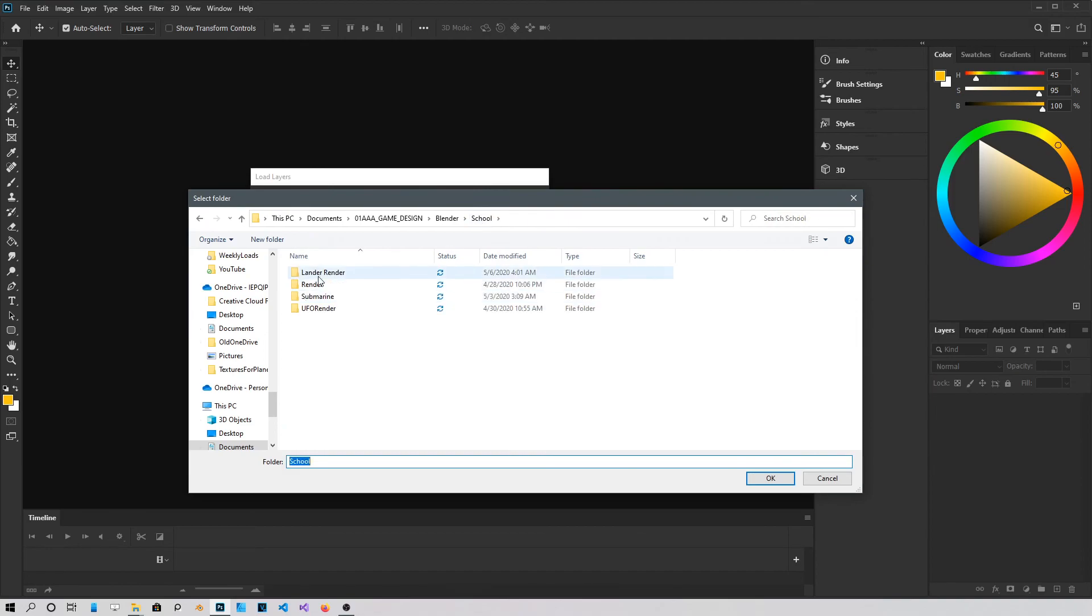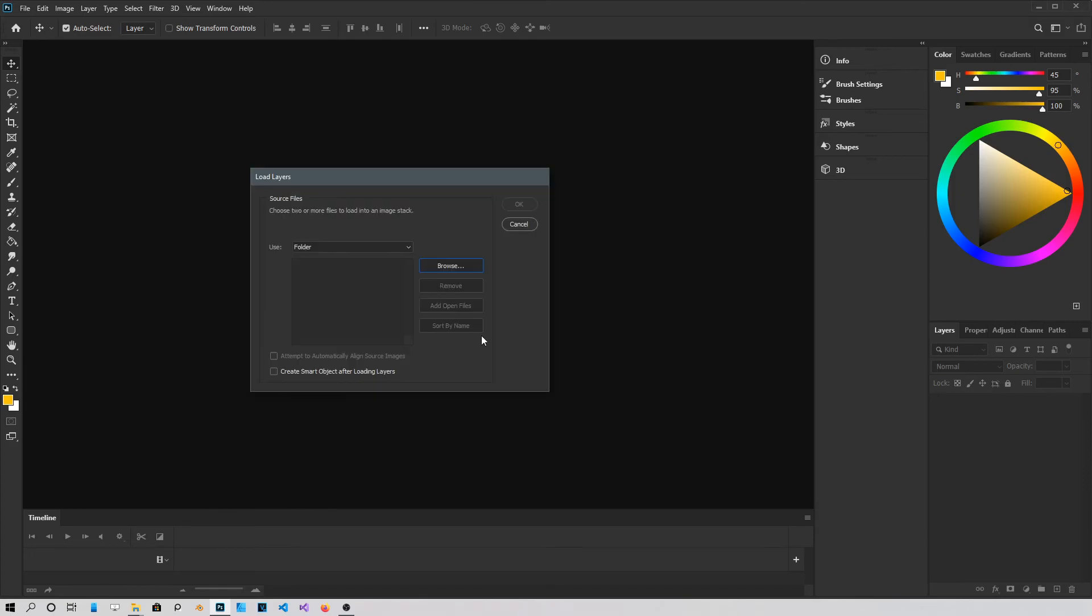And there is mine. It's going to take a little bit to load them up, a few seconds. Okay, once they're loaded, just click OK.